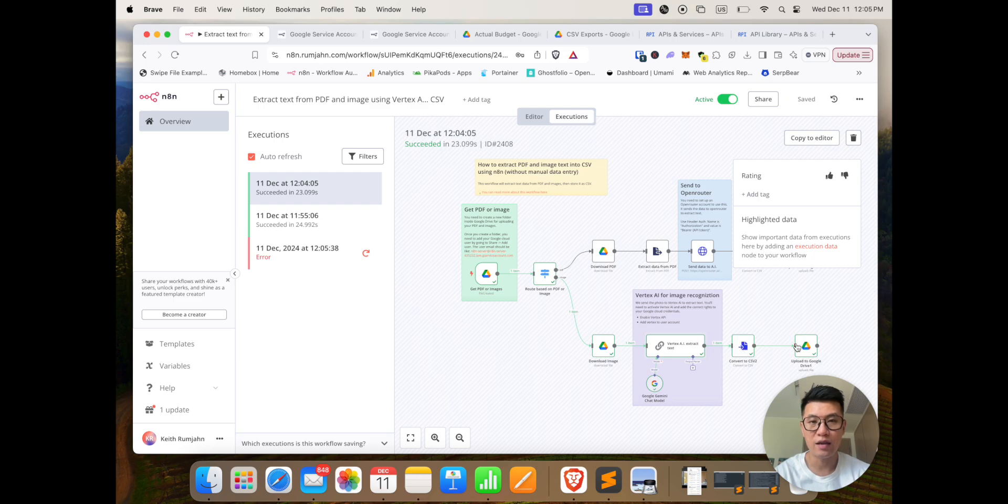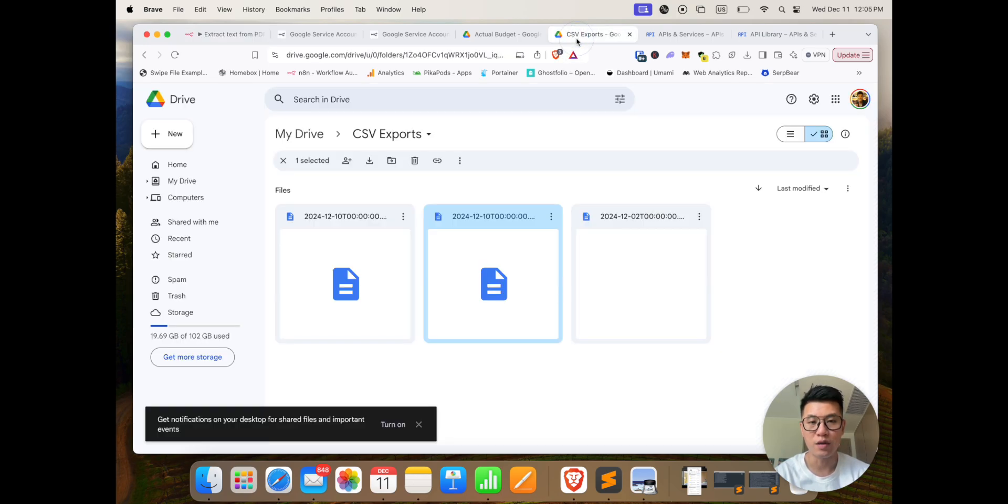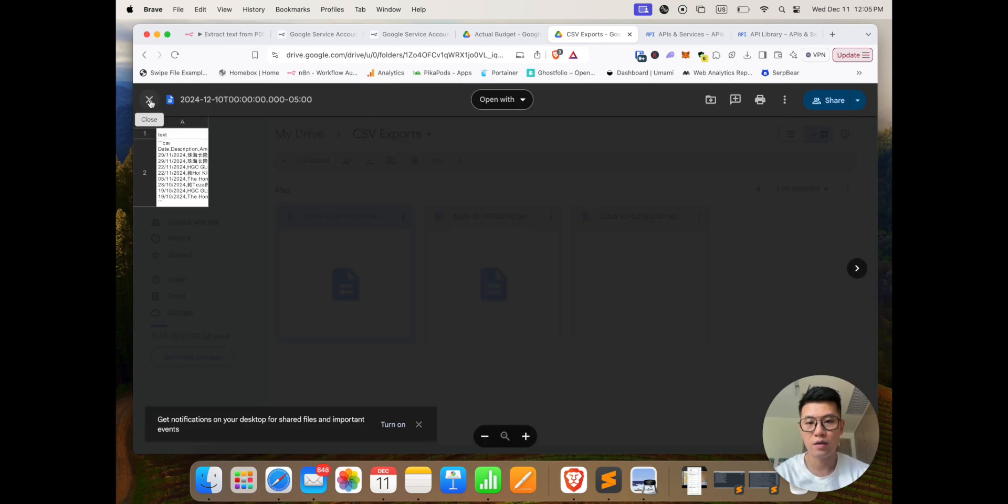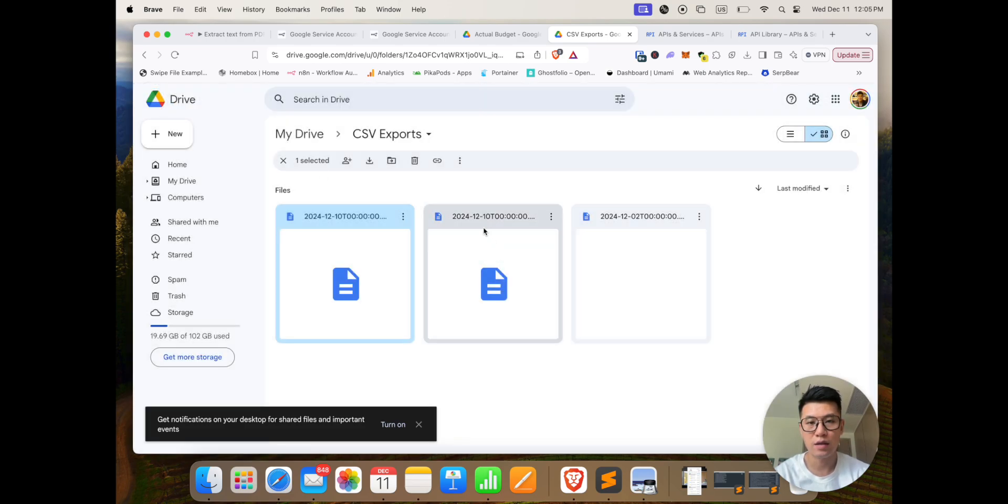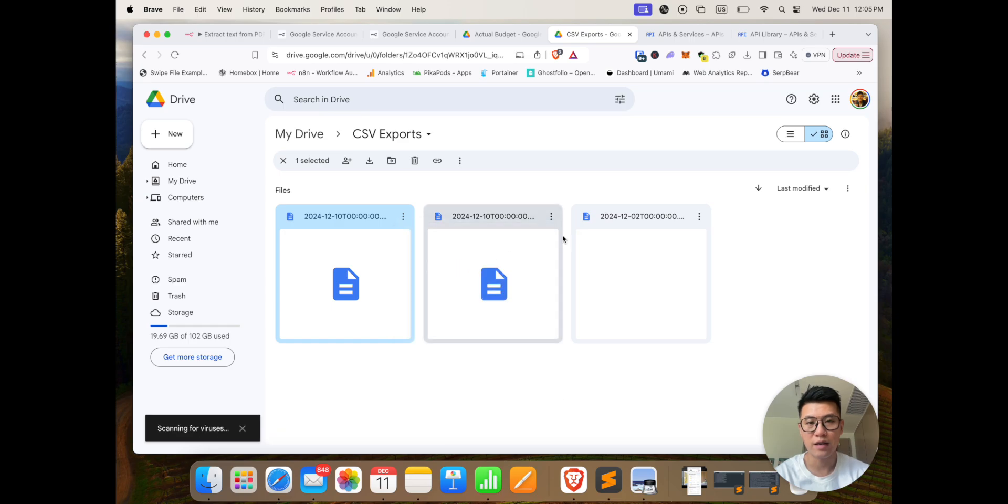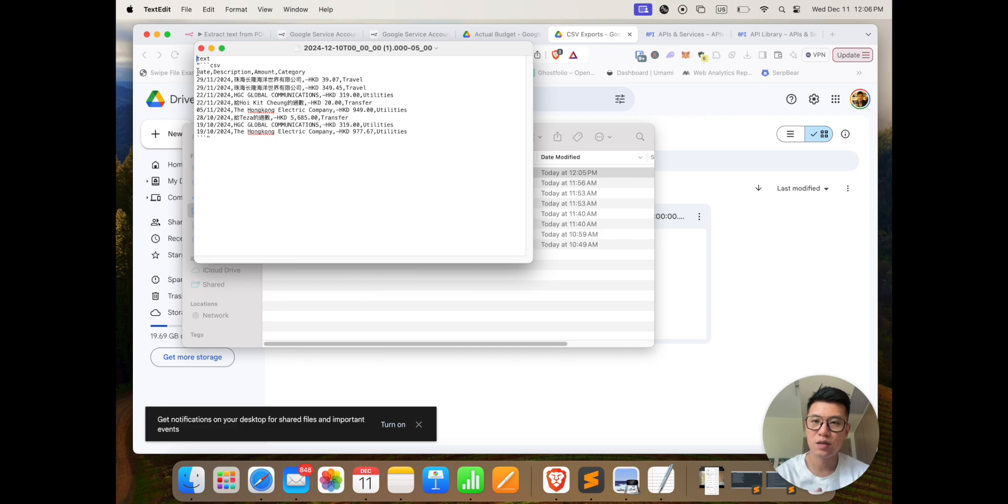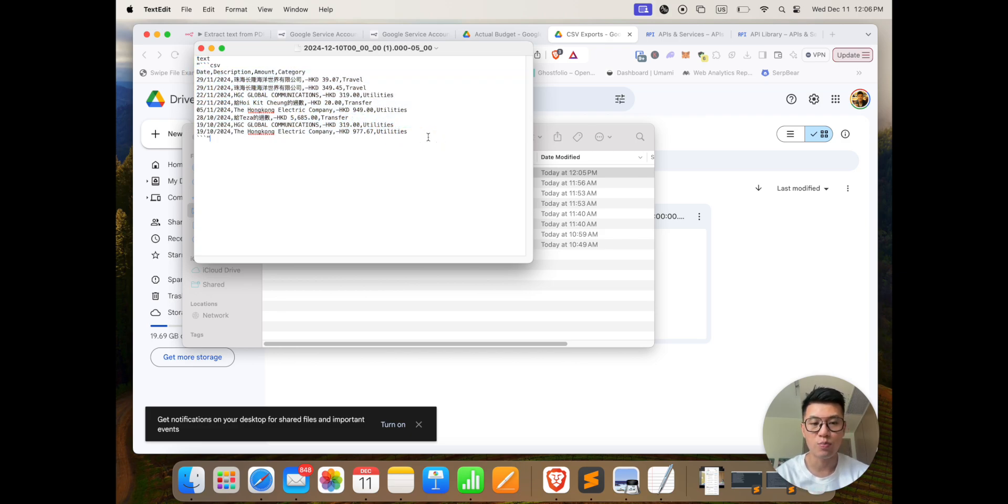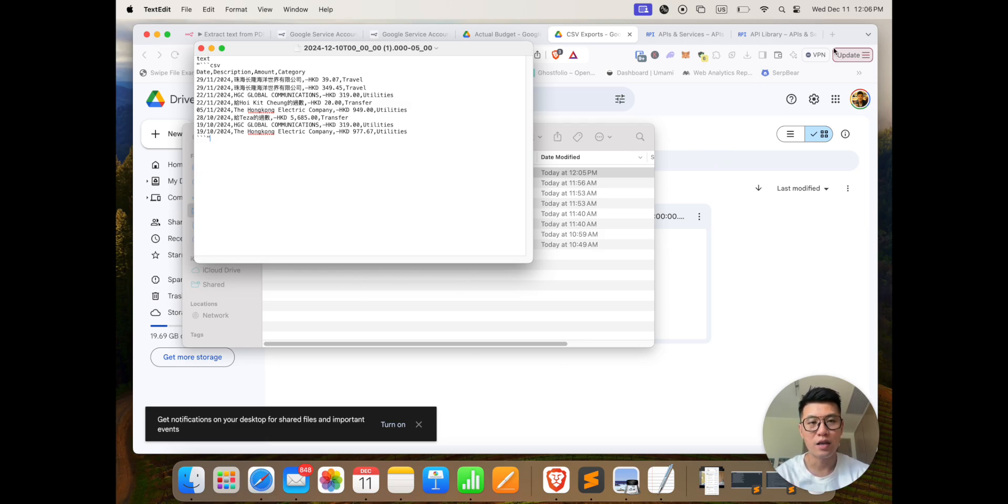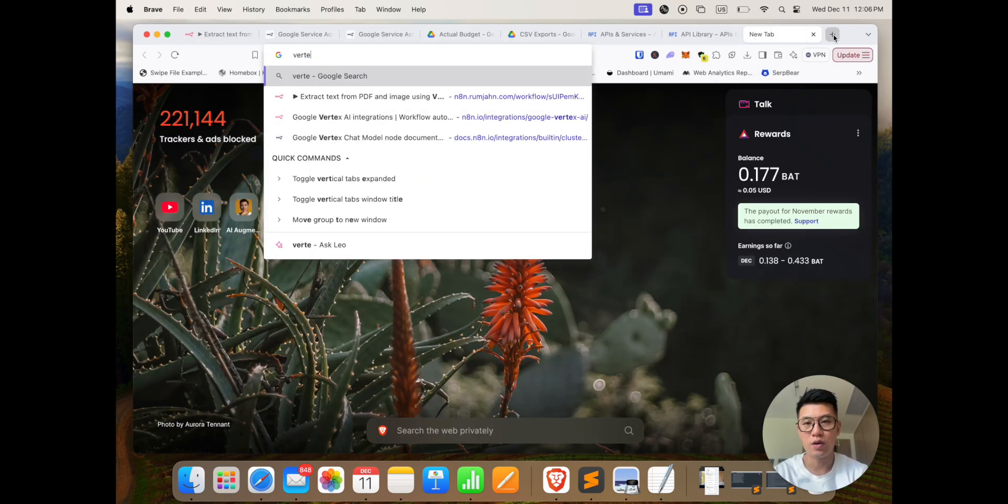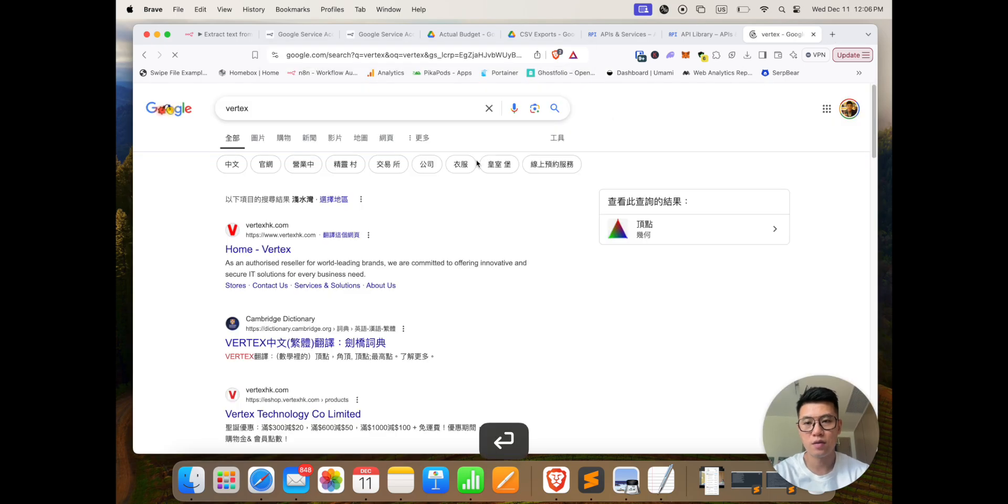And then it uploads to a different folder, and let's check the folder. So this just got generated, and let's download it to see what's inside. So you'll see that it's turned all the transactions into a CSV format that I can easily export into my budgeting software. So this works for image recognition.